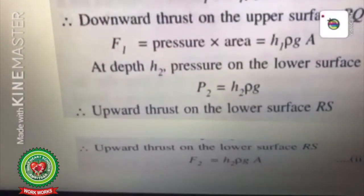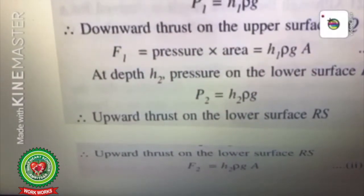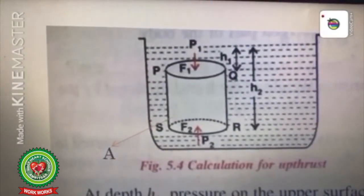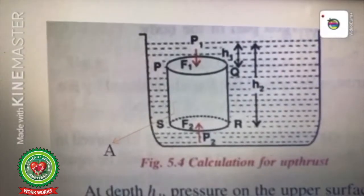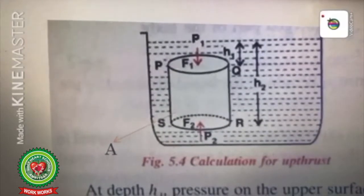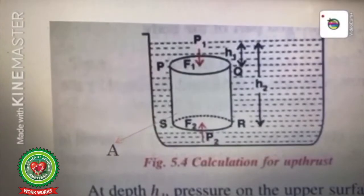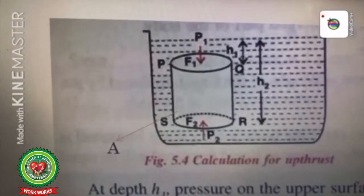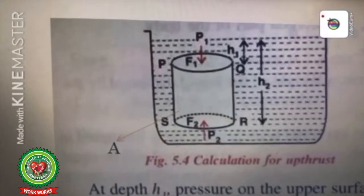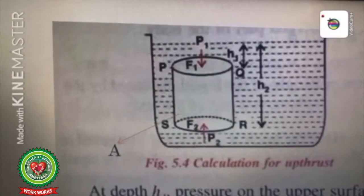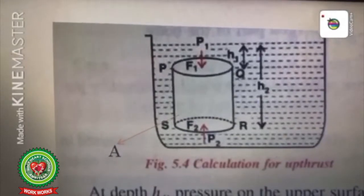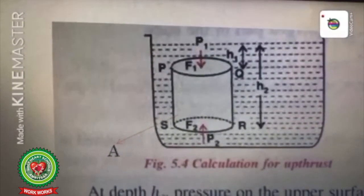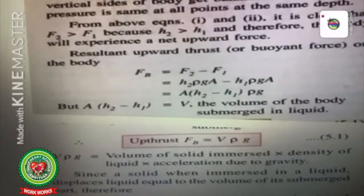Similarly, F2 = h2·ρ·g·A. In this diagram, h2 is greater than h1, so pressure P2 is greater than P1, and therefore F2 is greater than F1. Since F1 acts vertically downward and F2 acts vertically upward, they try to balance each other. Because F2 is greater than F1, there will be a net upward force on the body, which is known as the upthrust acting on the body by the liquid.